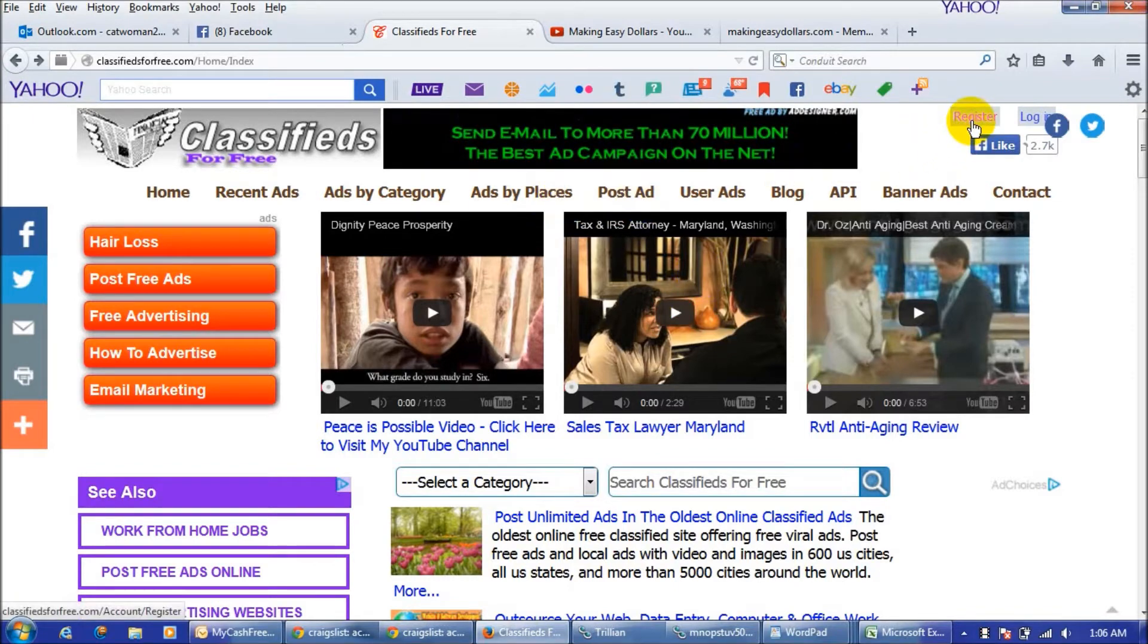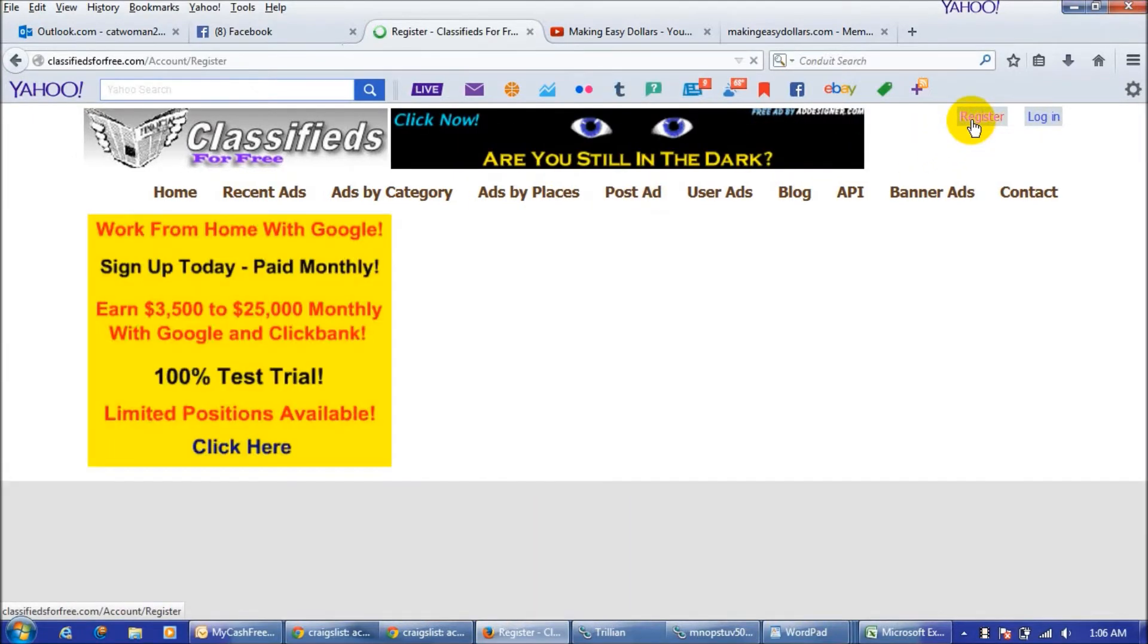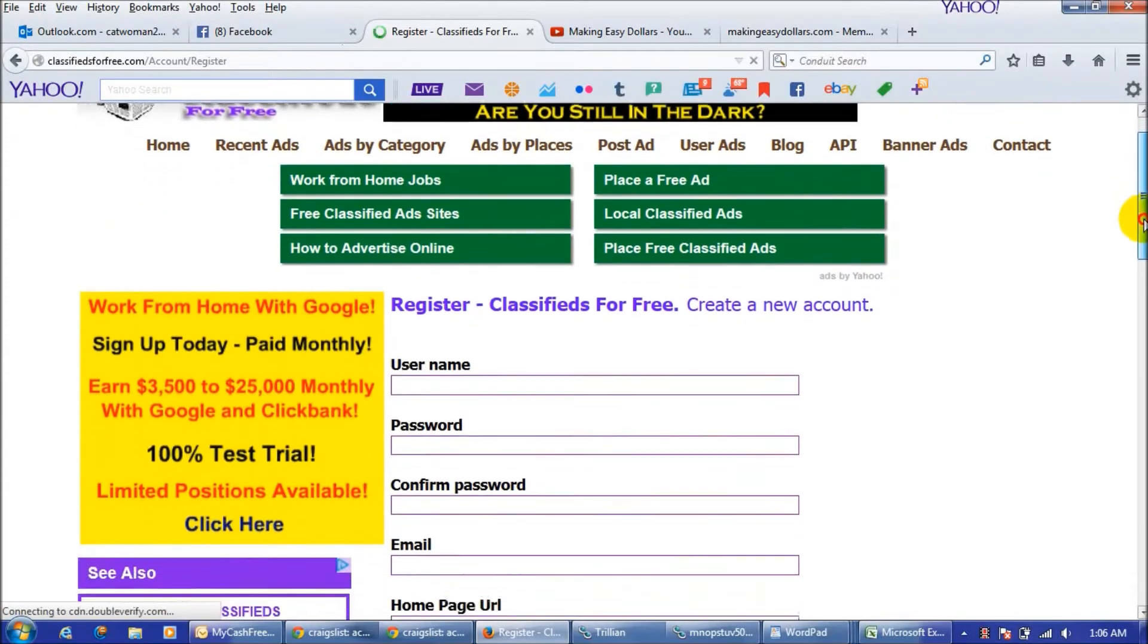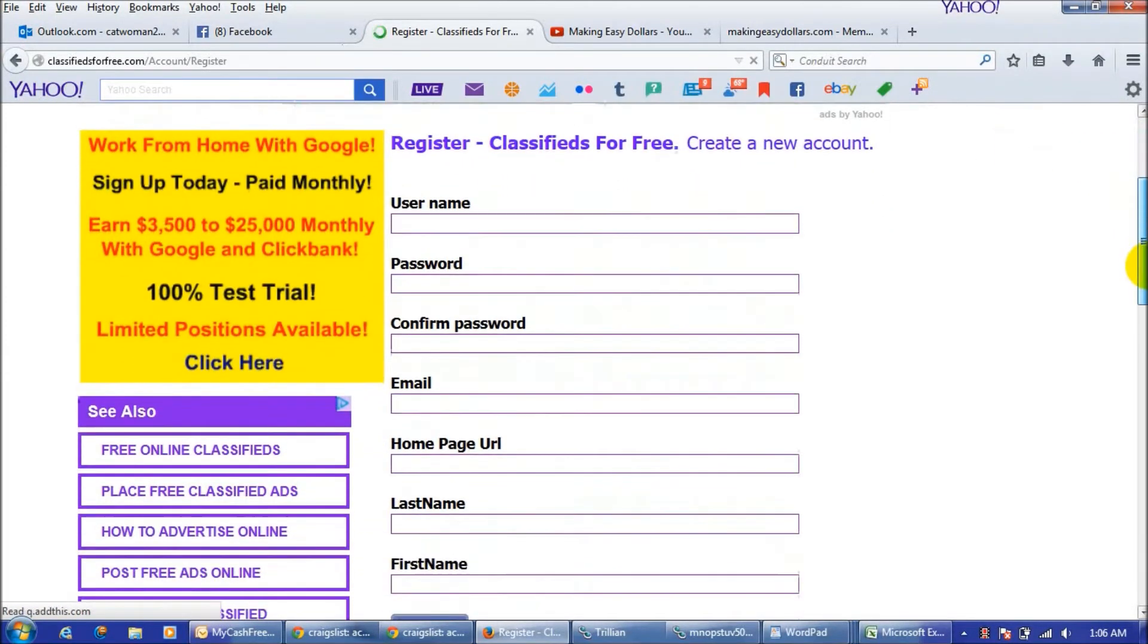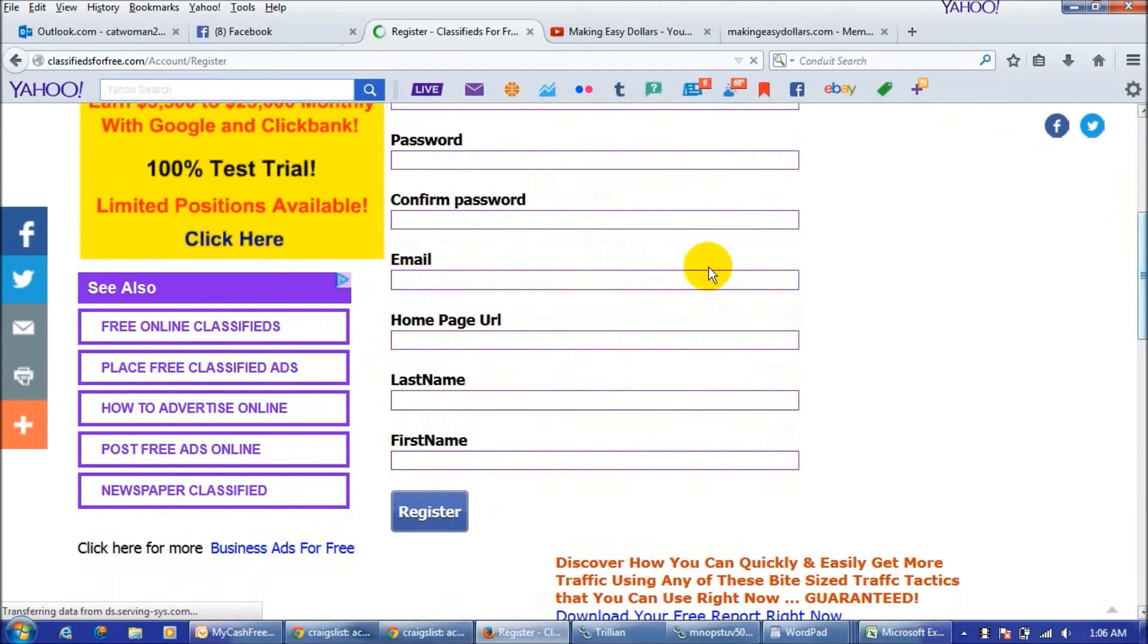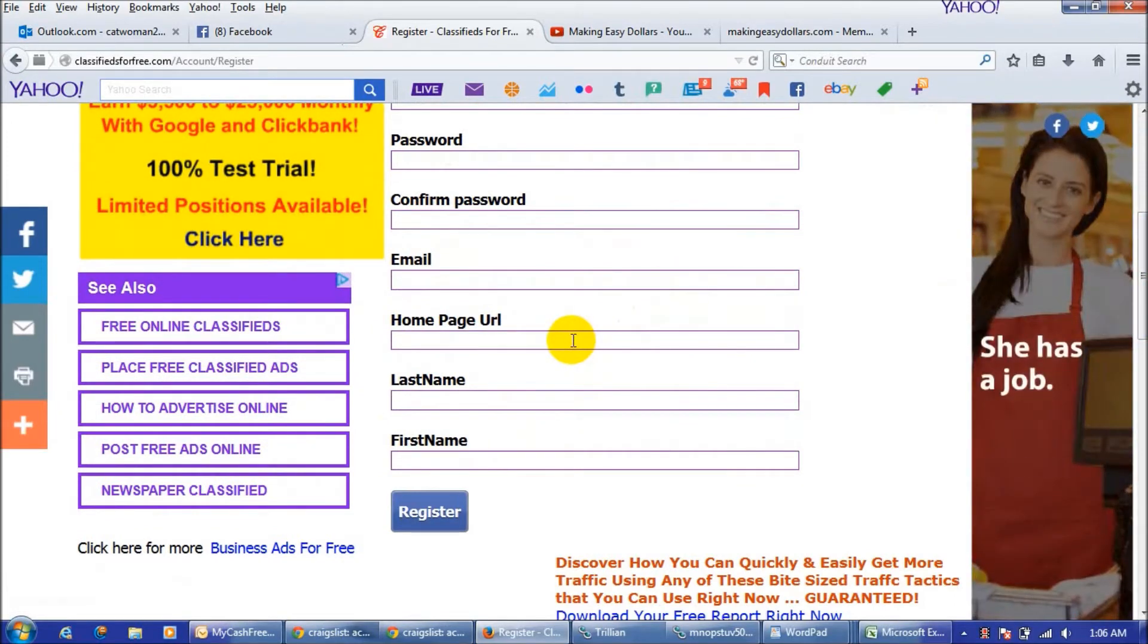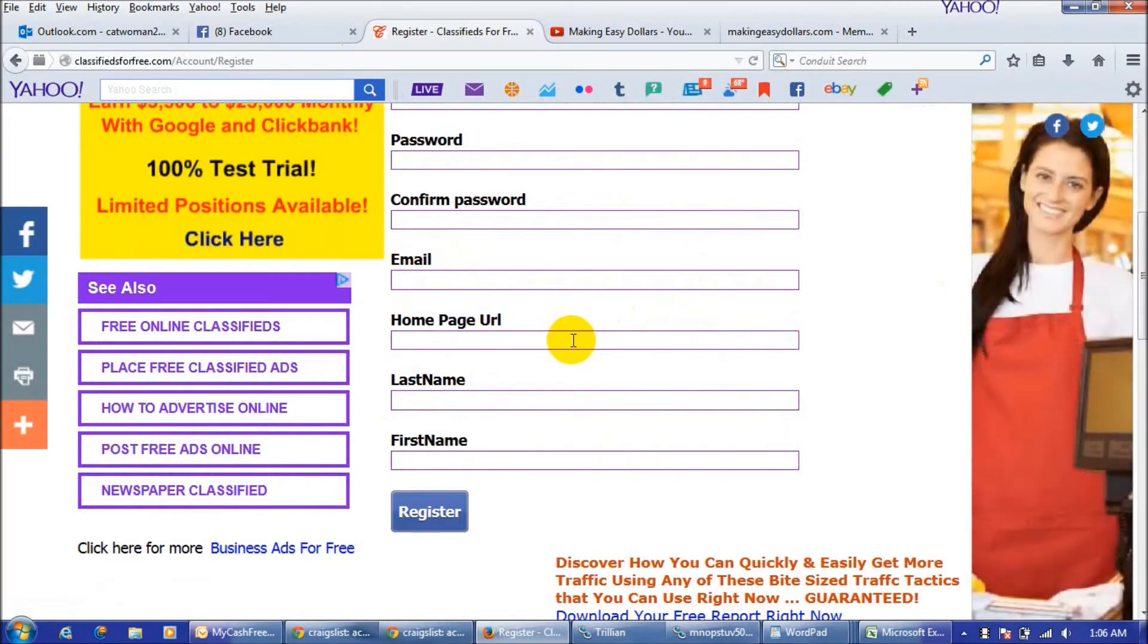You will register for an account and I'm just going to click the register button and show you how easy it is to get registered. You will see it's just a form that you fill out with basic information and you don't have to have a homepage URL.